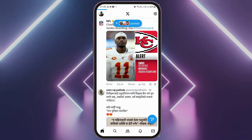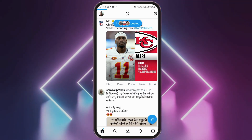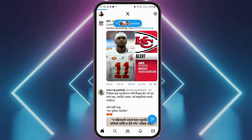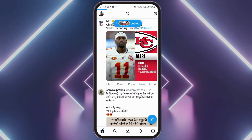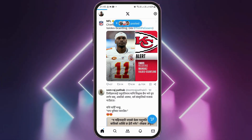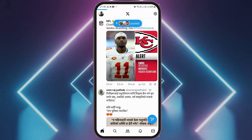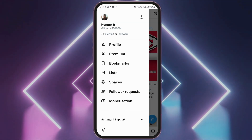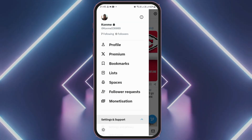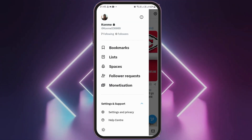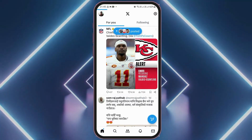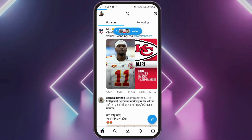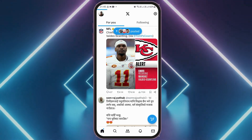If the shadowban does not get fixed even after you have deleted all of your posts or irrelevant comments, you can go to your profile section and then go to the option of Settings and Support, then go to the option of Help Center. After tapping on Help Center, you will be taken to the Help Center.